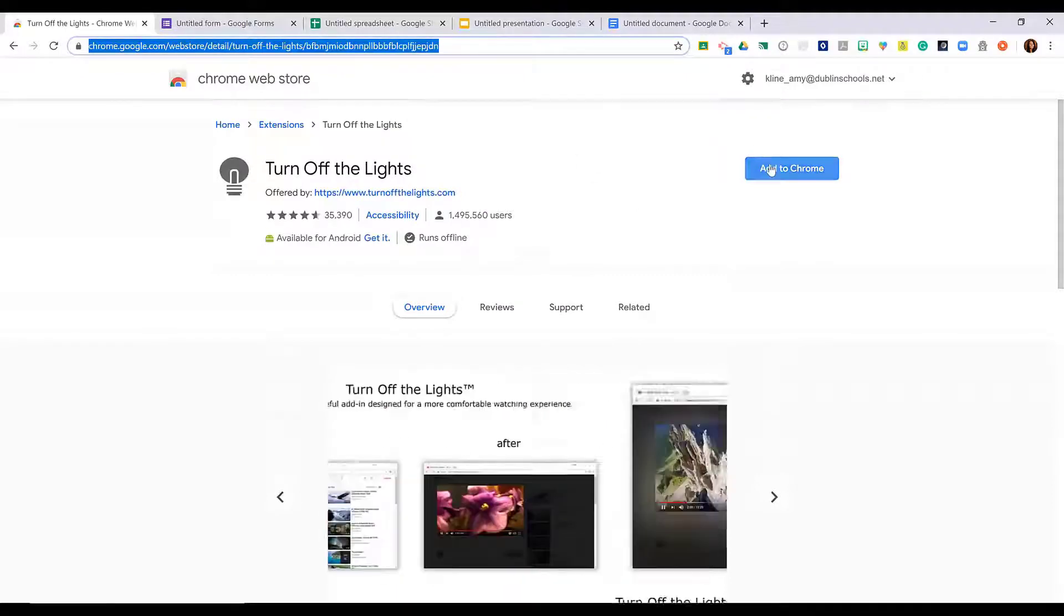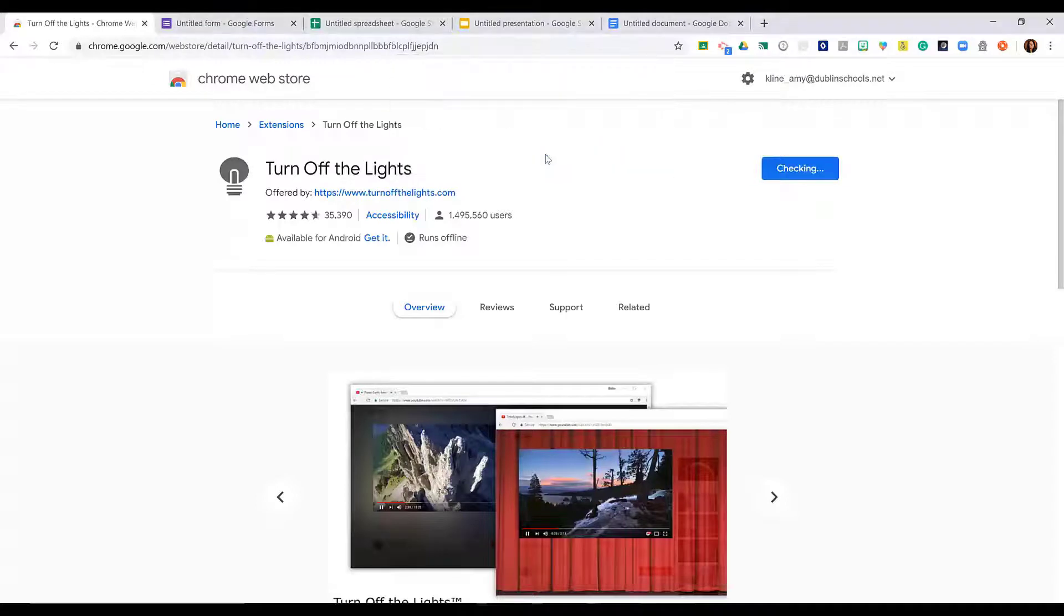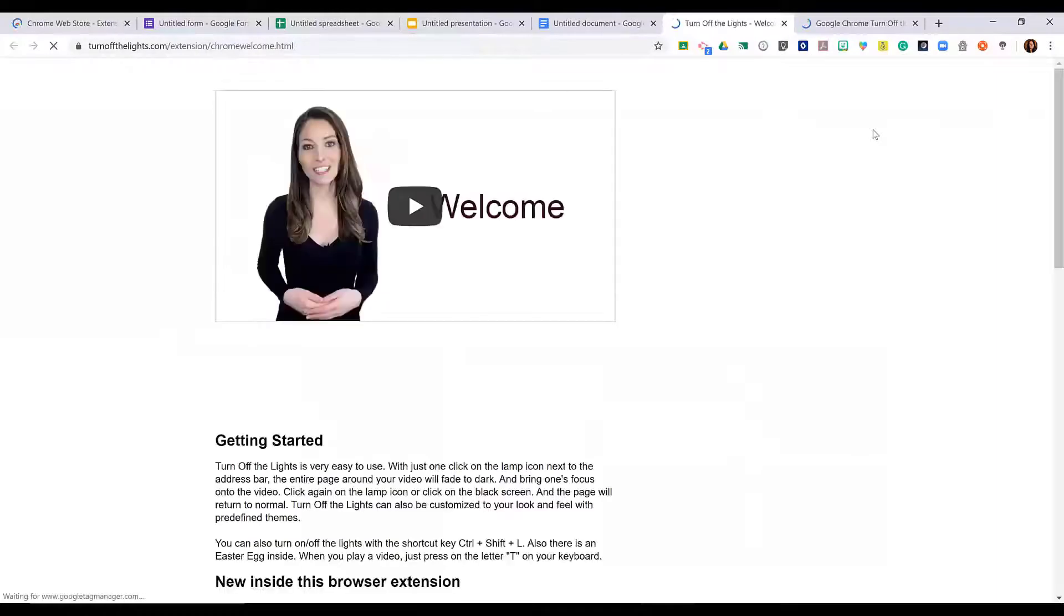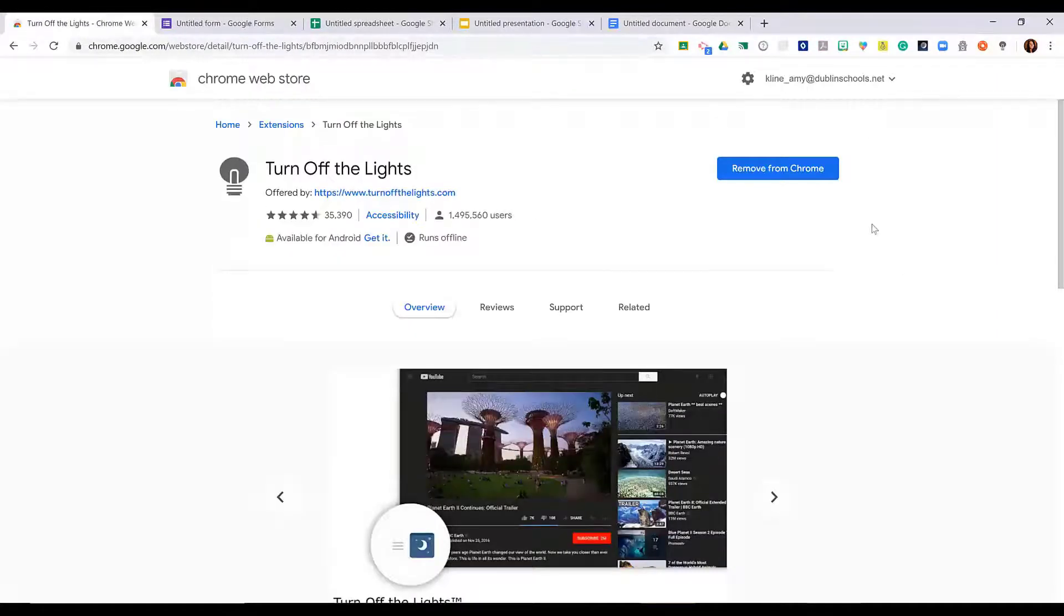When they go to that link, they can click Add to Chrome, add the extension, and now they have access to that extension in their Google Chrome. All extensions live to the right of the address bar.